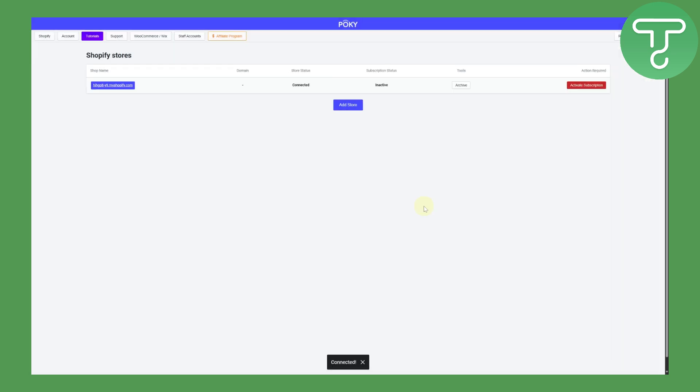Now I'm going to be entering that token into this area. Click on connect and it should be added. You can see it is saying connected. We have our shop name, domain, store status, subscription status, and tool. Everything is basically displayed in here and that is pretty much what we need to do to connect it.